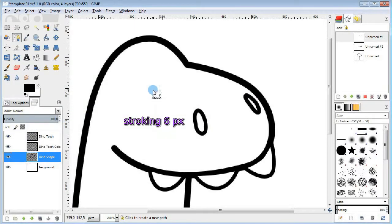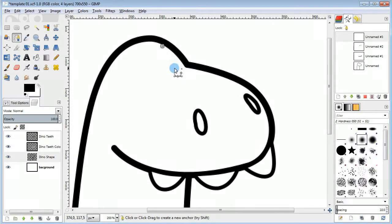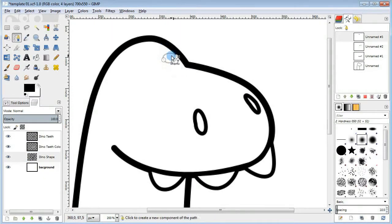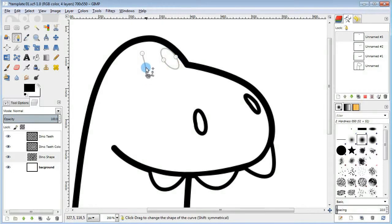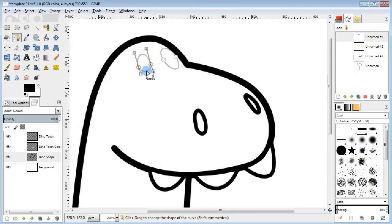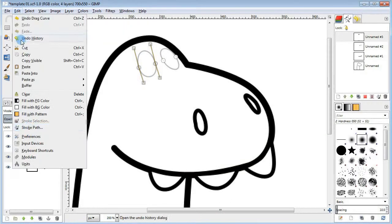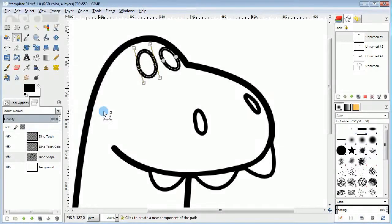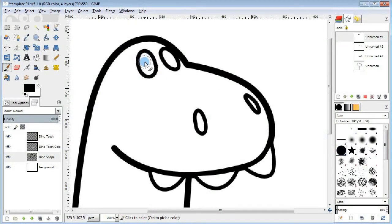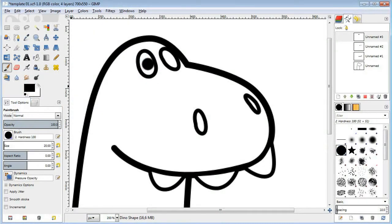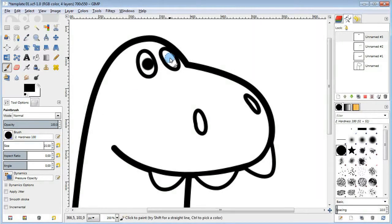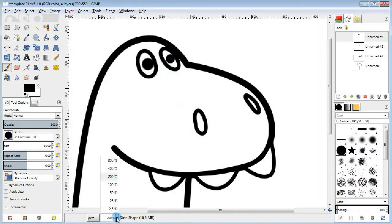Next another pair of ovals for the eyes. Then stroke the lines, take the brush tool and put a couple of dots for each pupil.